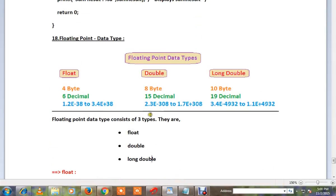Hi friends! In this video, the floating point data type will be shown. Floating point has 3 types: Float, Double, and Long Double.